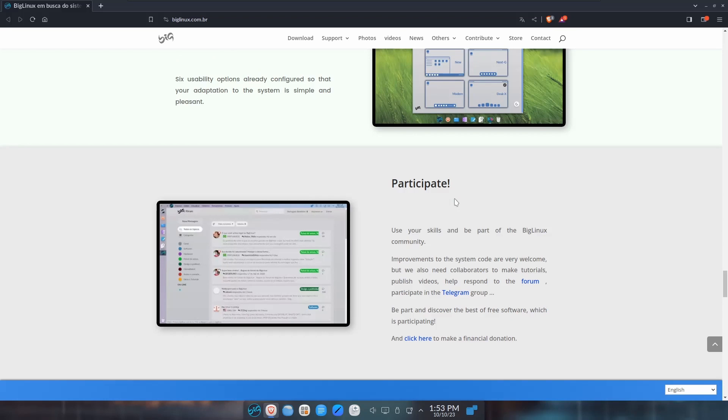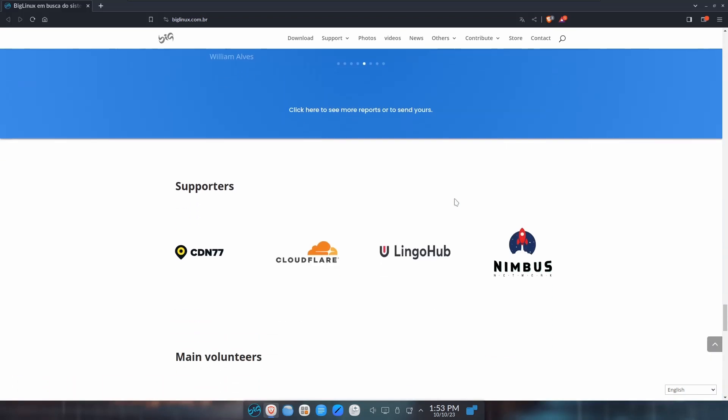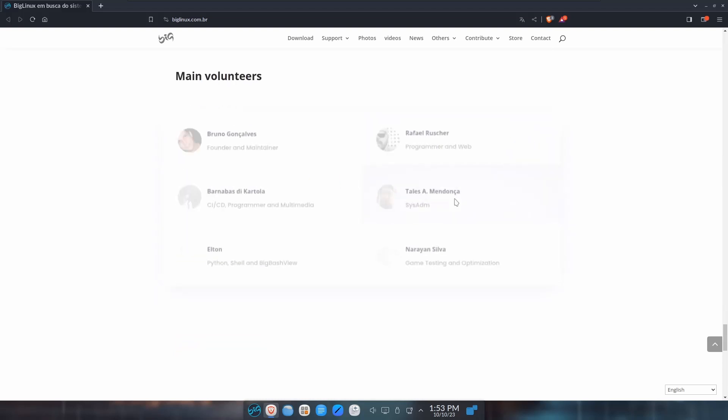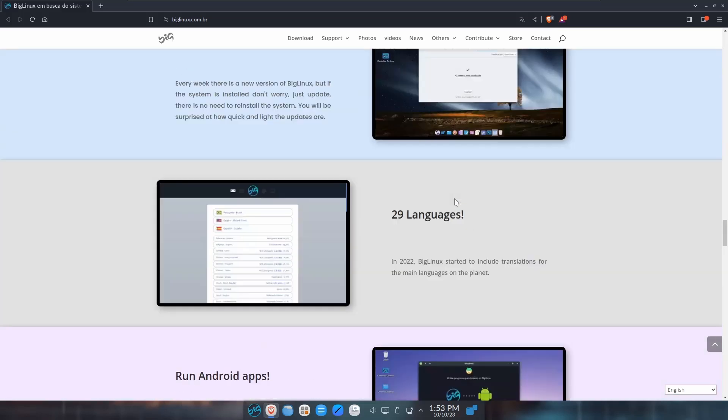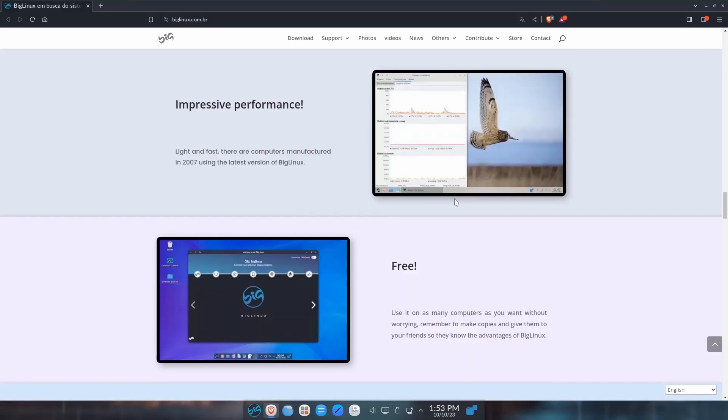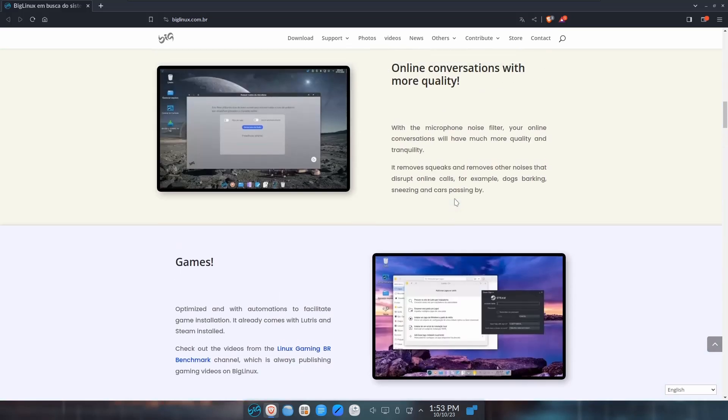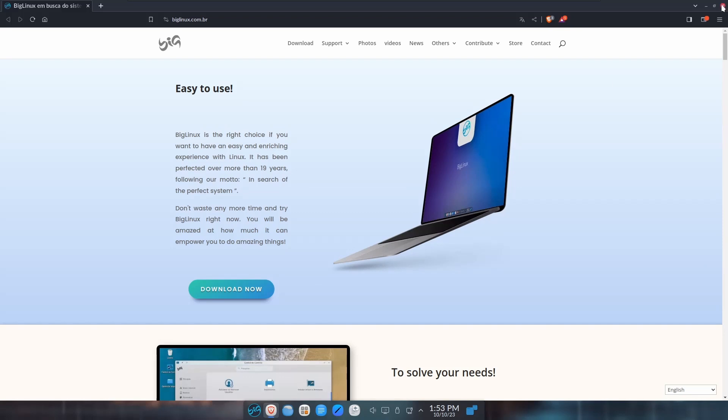Use your skills and be a part of the BigLinux community if you want to. Down here it's got the supporters - CDN77, CloudFlare, Lingohub, Nimbus, and then some volunteers that are listed. I'll go ahead and put the website link in the description below so that way if you're interested in BigLinux you can zip over and take a look at it.